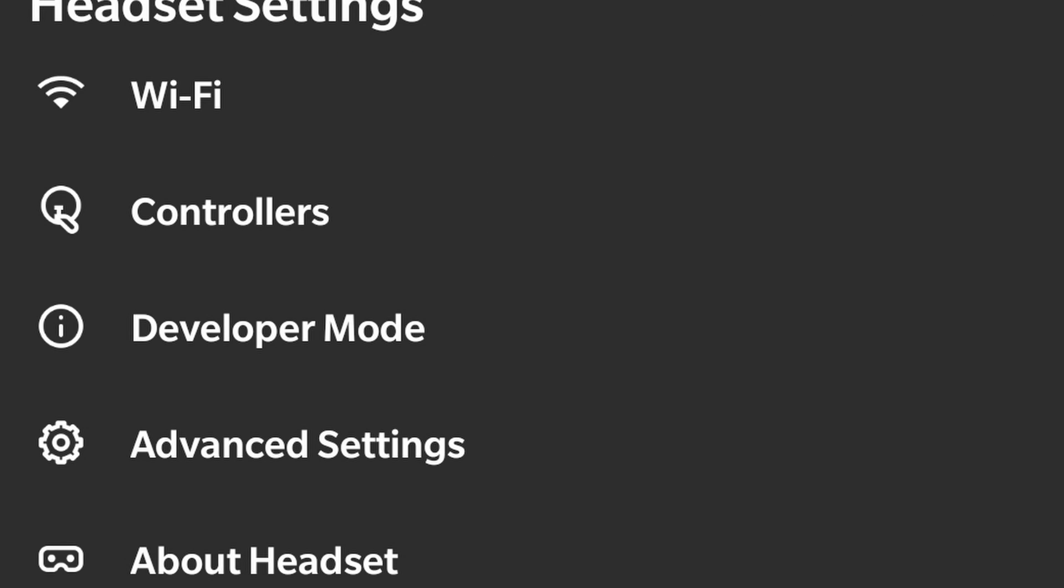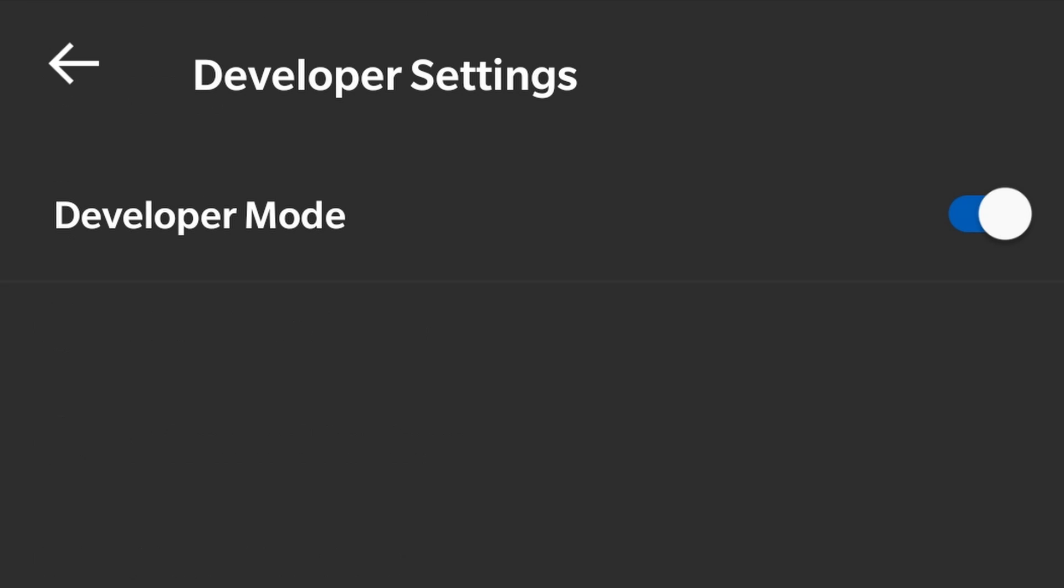As you can see, this is one of the options after you pair your headset with the Oculus app. Therefore, you won't be able to access this option on your phone.